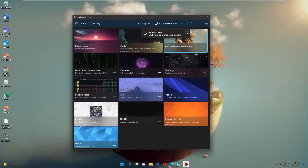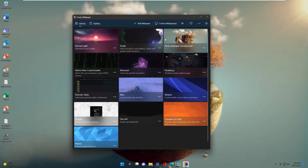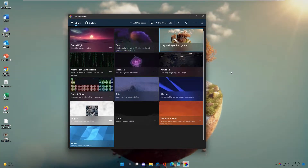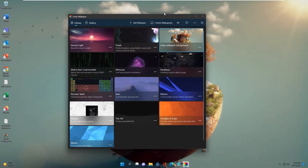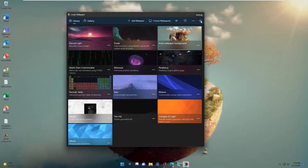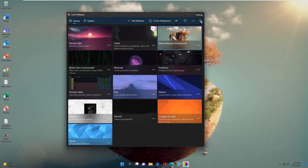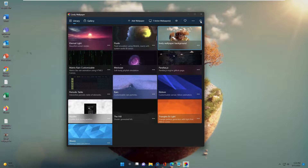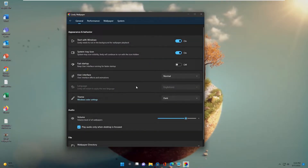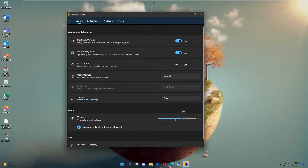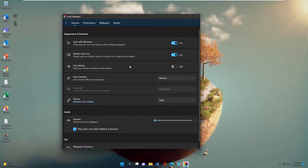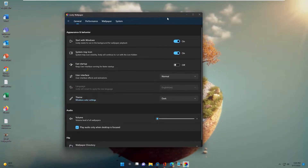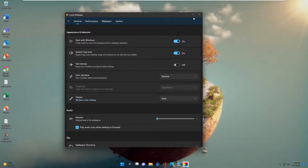You double click to set it up. Because this video has music, if you don't want the music to play, go to settings and change the volume to zero. Now we have finished setting up the Lively background.